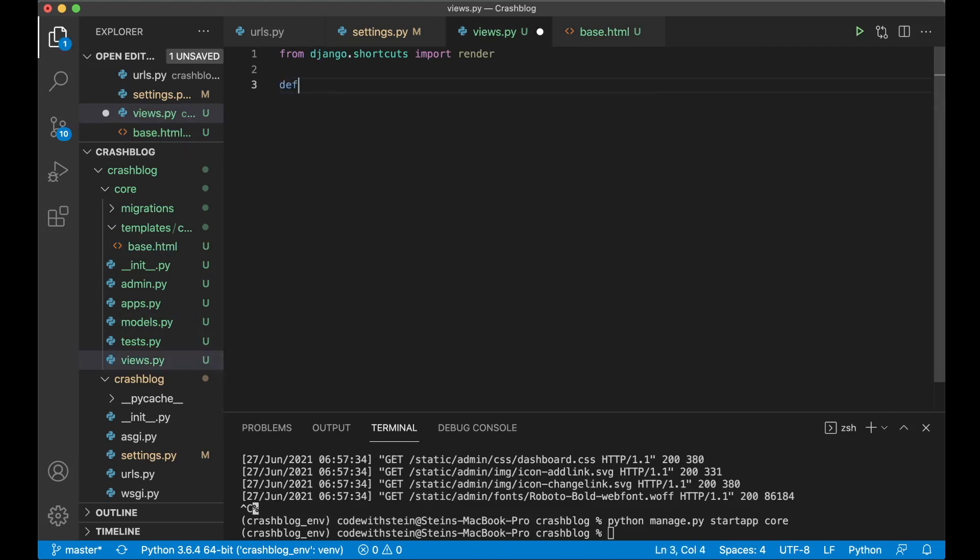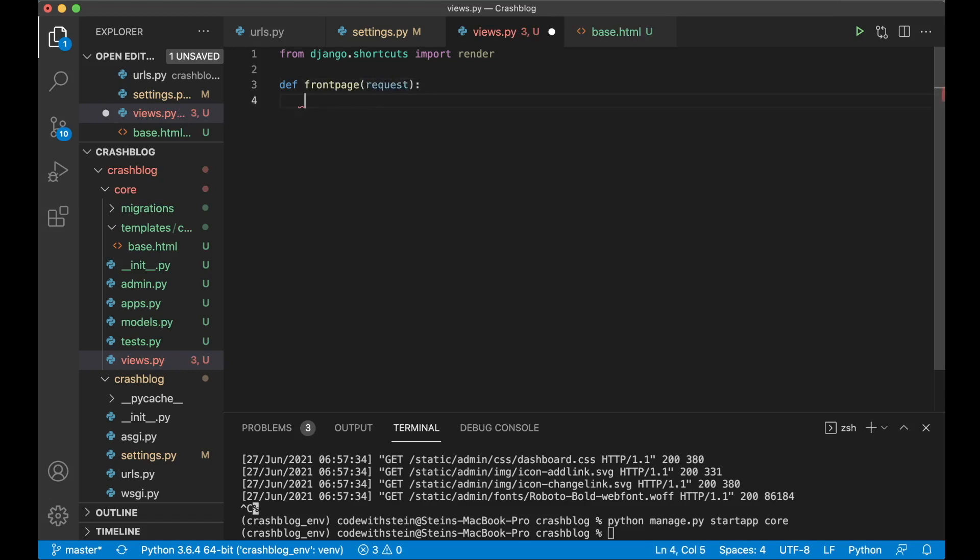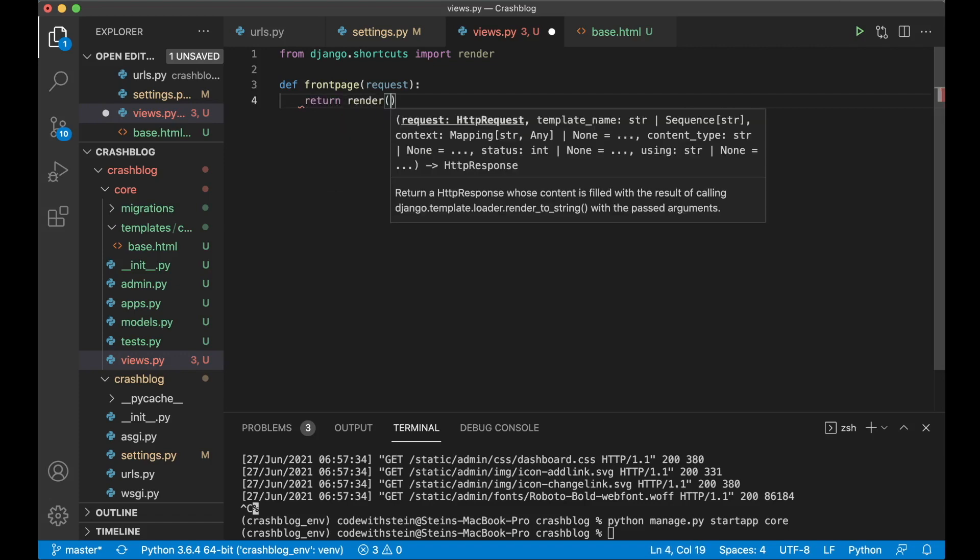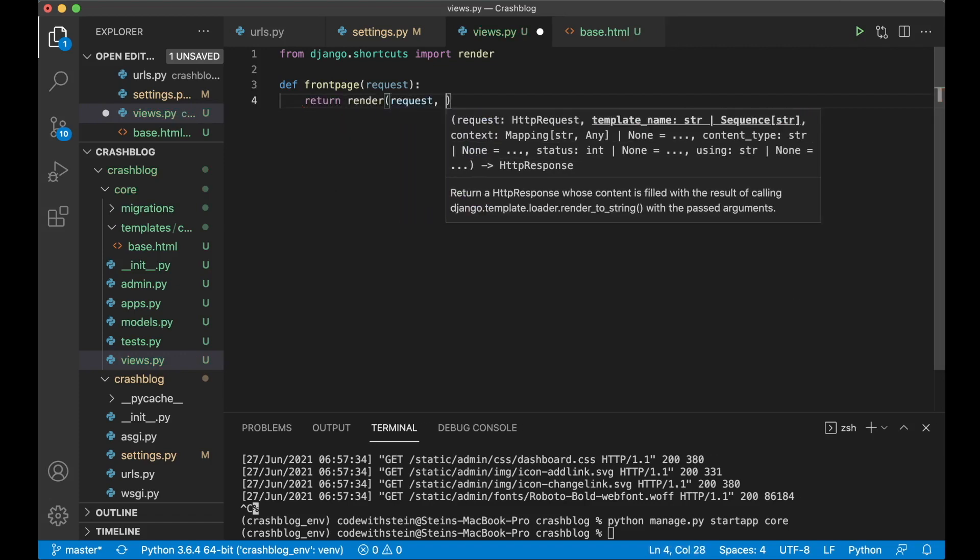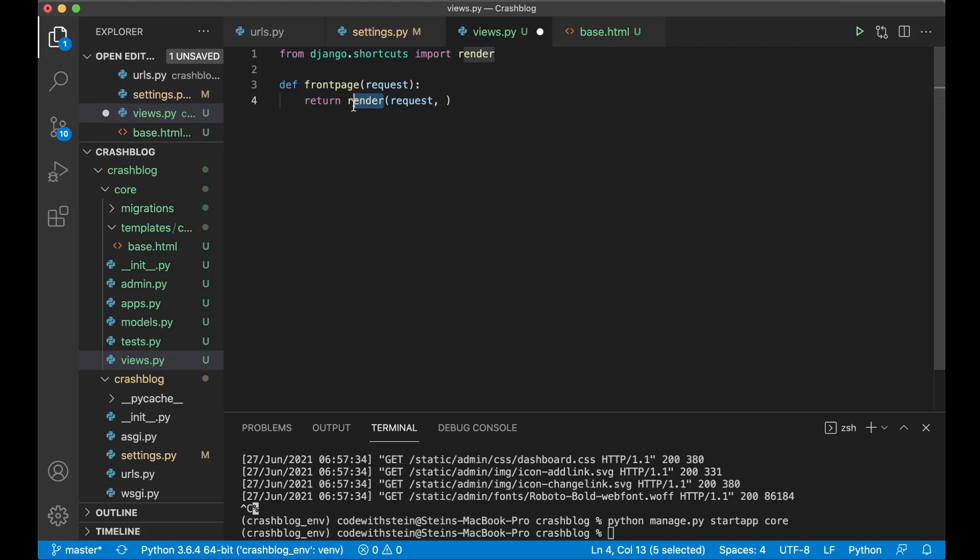Then we say def front page. And then we pass in something called a request. This is information about the URL you are on, the browser and much more information. And then to show the base.html file we say return, render, request, we pass in the request and then render is a function or shortcut from Django to render html and show it on the screen. Now we pass in core slash base dot html which is the template we just created.